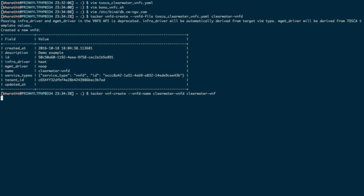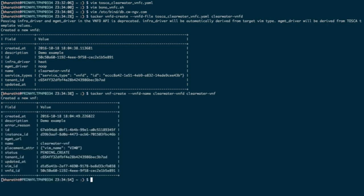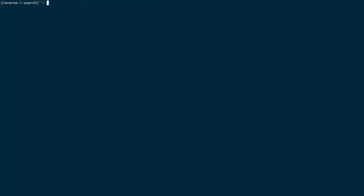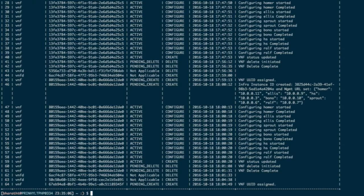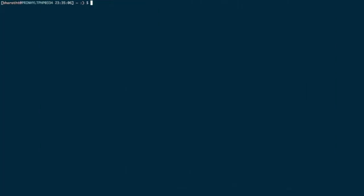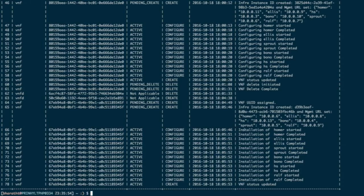The next step is launching the VNF from the onboarded VNFD using the tacker vnf-create command. We can see the status of launching the VNF using the tacker events-list command. The last event shown is VNFUID assigned, meaning the logical VNF object is created and a UID is assigned. Running events-list again shows installation of Homer started and completed, Bono started and completed — all six VDUs had their VNFCs installed successfully.